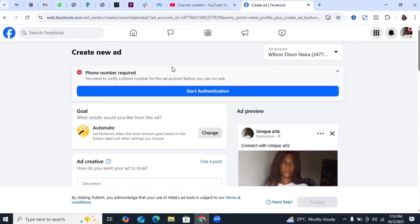That's the simple and basic way to create a new ads account if you're having issues with your old one or for any reason you want a fresh account. If you're interested in learning how to run ads more extensively, we have a Facebook ads course called the Simple Facebook Ads Course — designed for smartphone users but valuable for anyone.